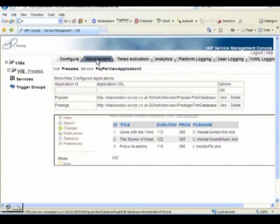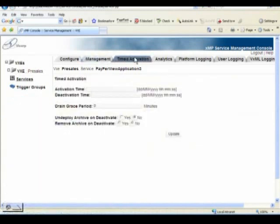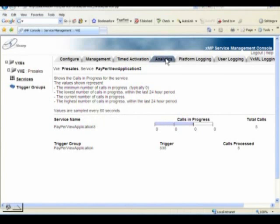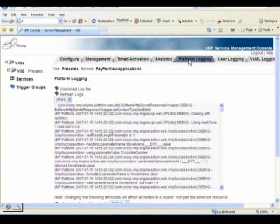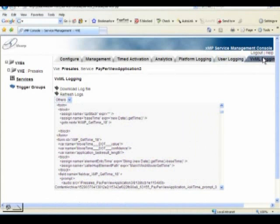We can incorporate configuration directly into the Console, so you don't have to go to any other files, edit databases, or do configuration elsewhere. We can support timed activation and deactivation of services, and drill down into analytics particular to a single application. We have platform logging, which details every aspect of what the application and platform is doing at any moment in time, to varying levels of detail. There's also user logging, where the application developer can submit their own logs into the system for debugging and tracing. And of course, we can see the VoiceXML that the application is generating — it's worth remembering this is a Java application running and generating VoiceXML for us.